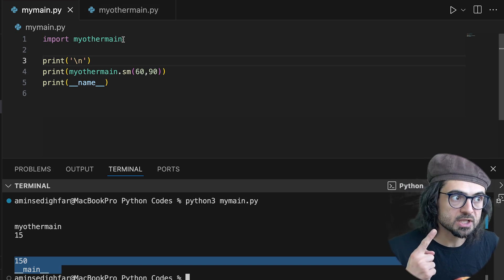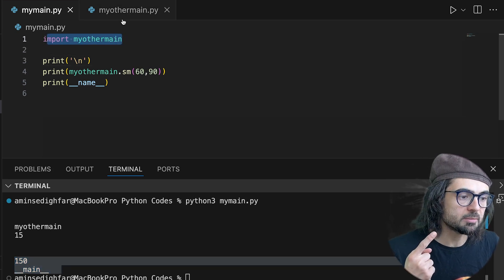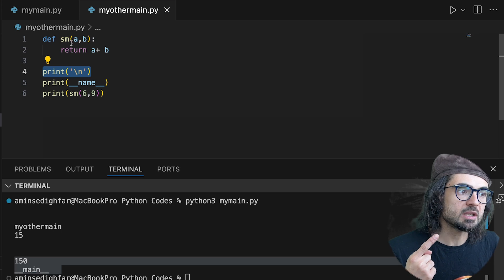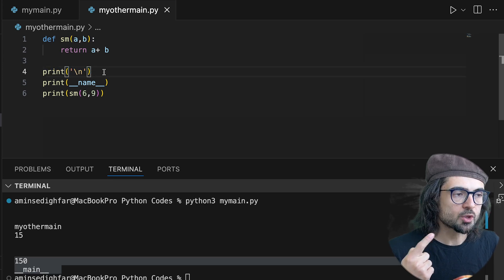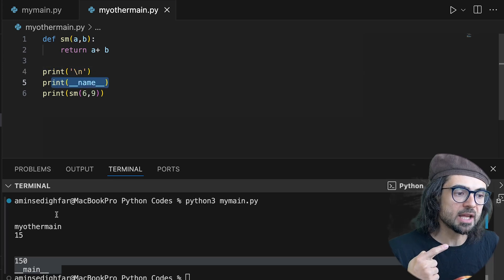Once we import my other main, first, when it imports, it prints that, which goes to the second line and then prints the __name__, which is, look,